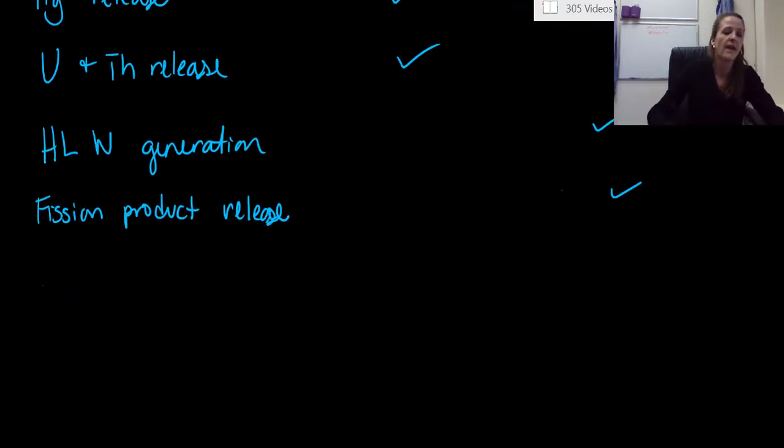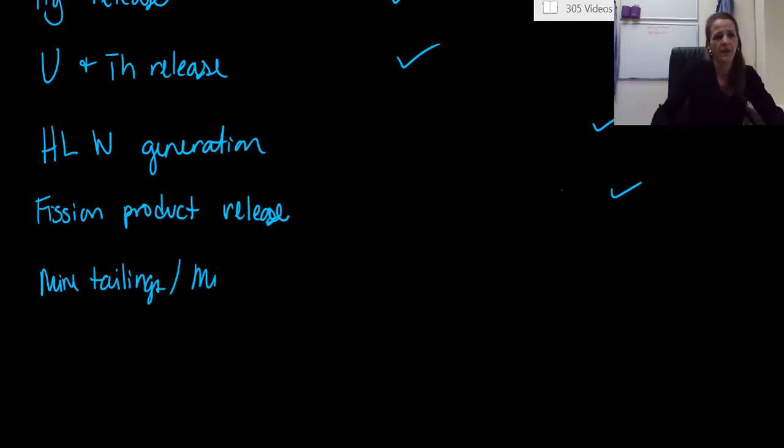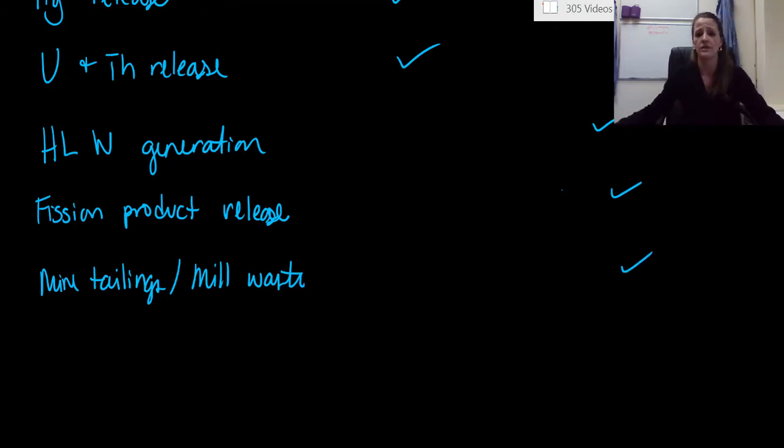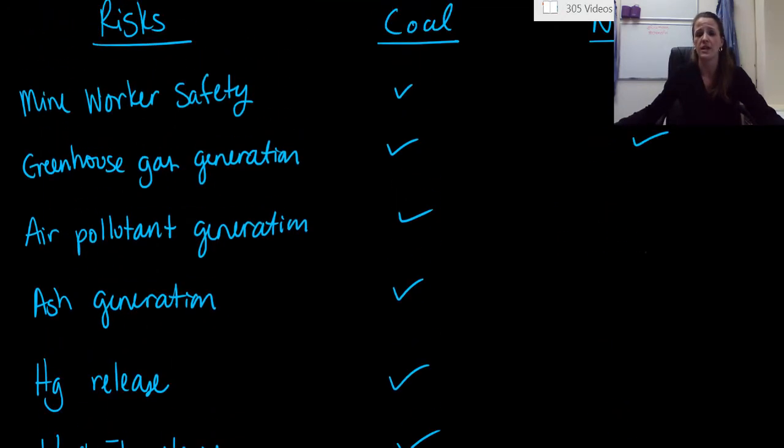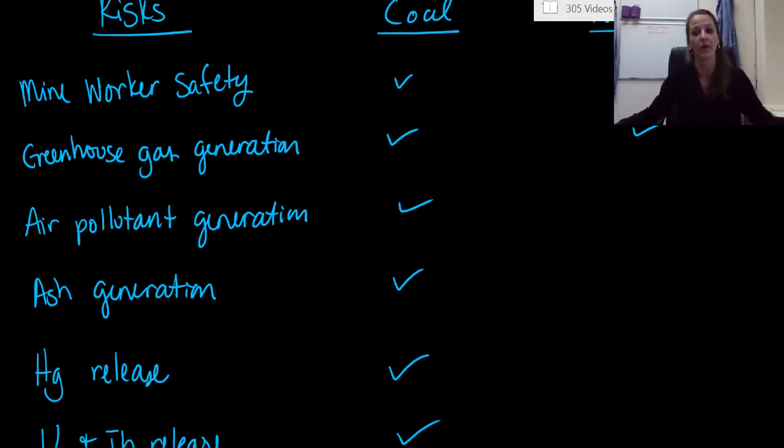And the last one are going to be mine tailings and mill waste. Definitely something that happens with a nuclear power plant. So we've gone through all the main ones, and what we can see here is that the majority of them are actually having to do with a coal power plant.